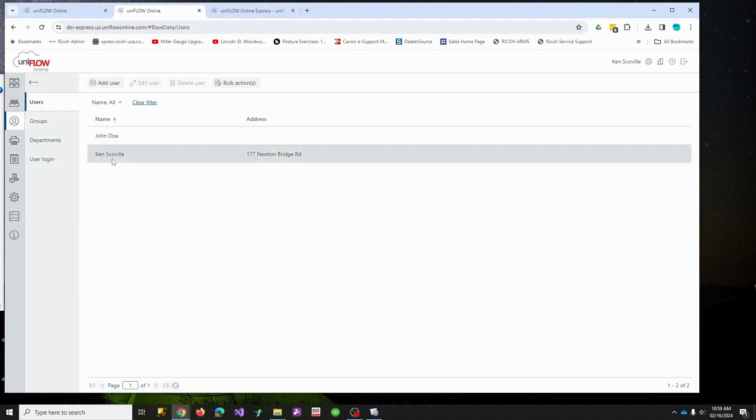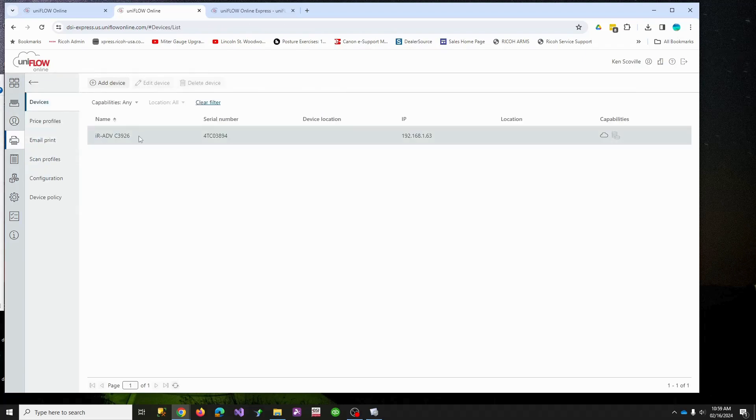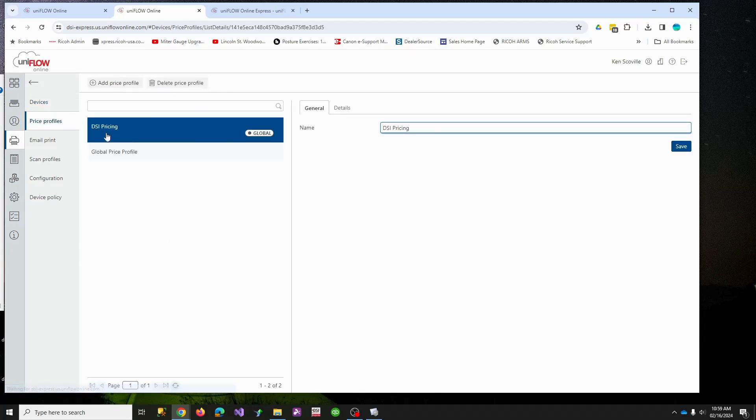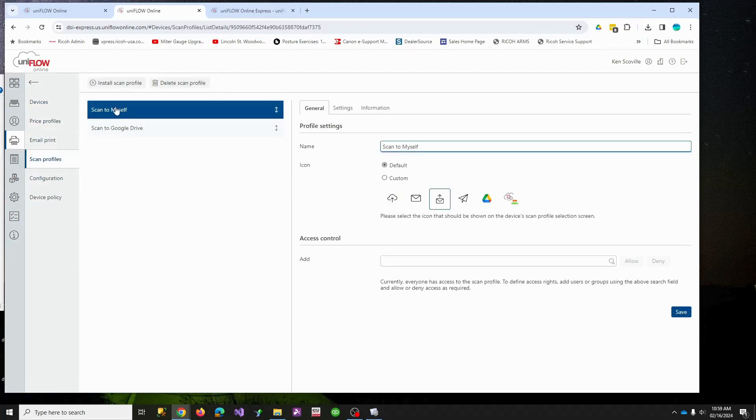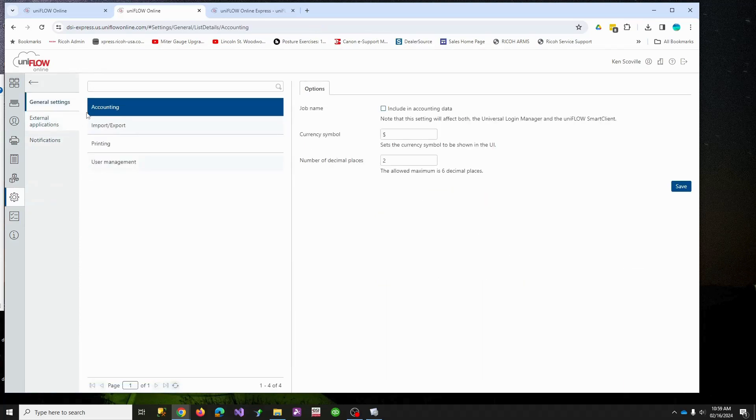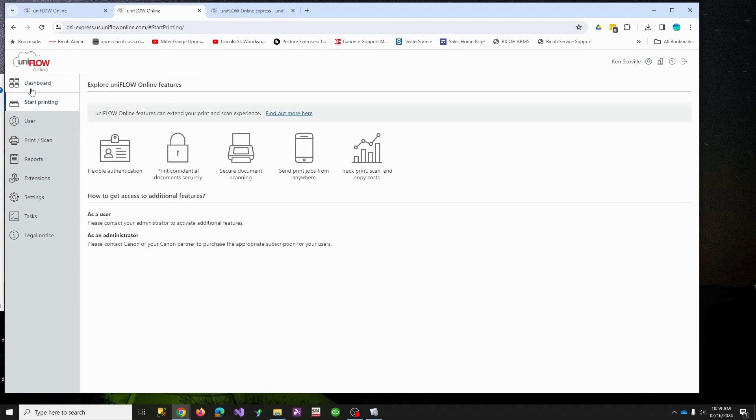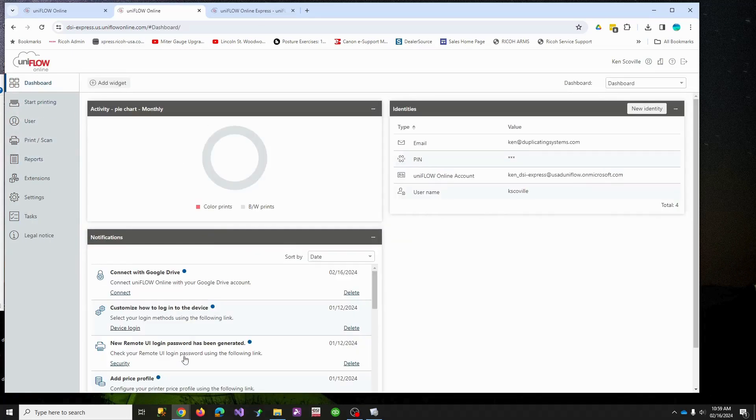John Doe and me, created a group, linked a copier to our tenant, created a price book and gave it some pricing. We also created two scan profiles with these little icons under gear, did some stuff with the dollar sign and users, so now we should be ready to actually use UniFlow on the copier.